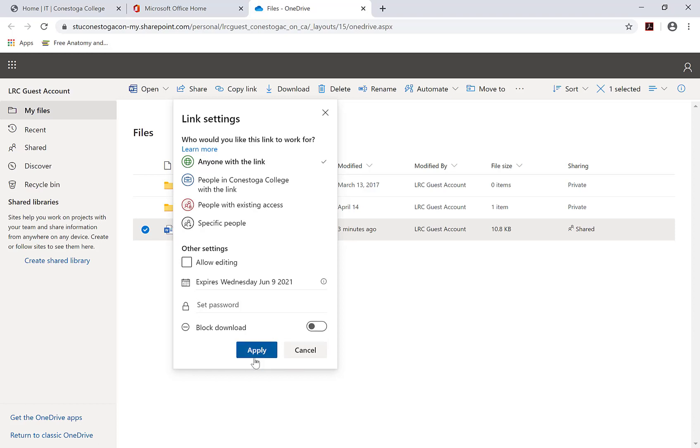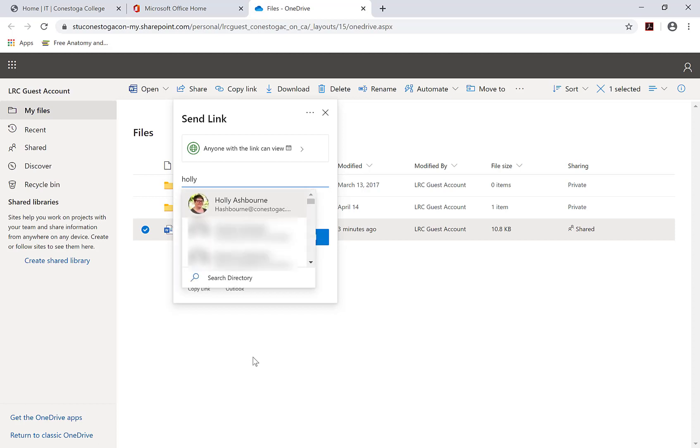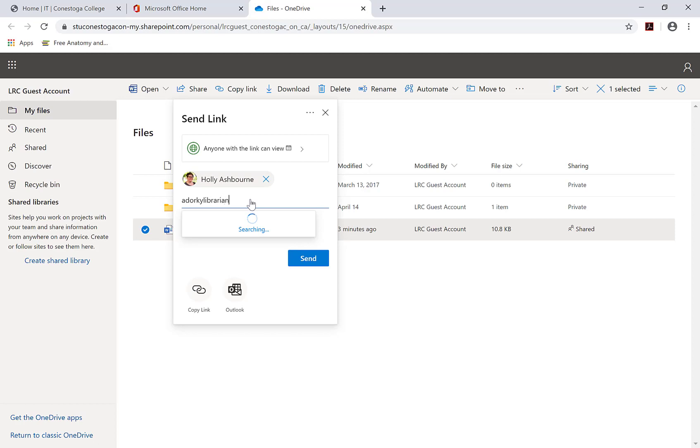Next, add your recipients. If they're part of the Conestoga College directory, you can simply type their names or enter email addresses. You will be notified if you are sending the file to a recipient outside of Conestoga College.